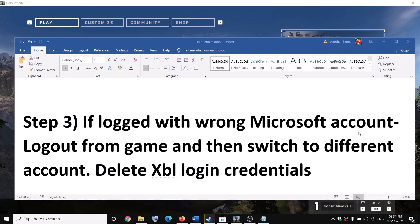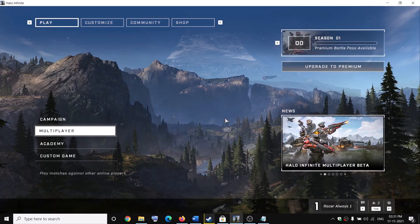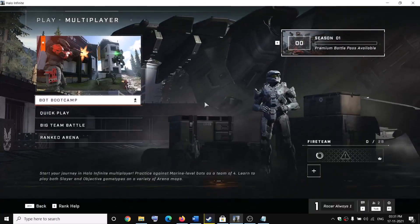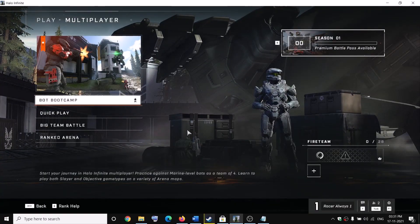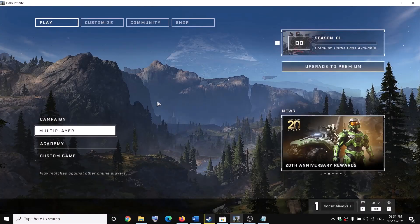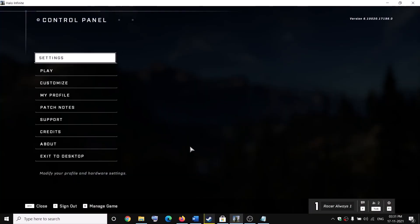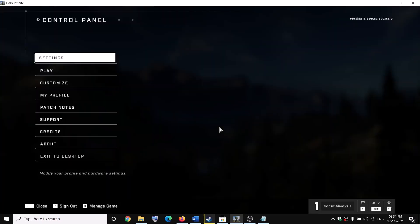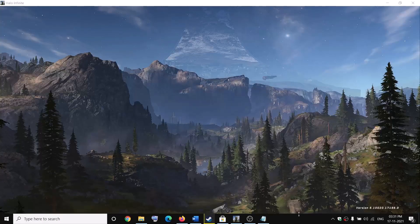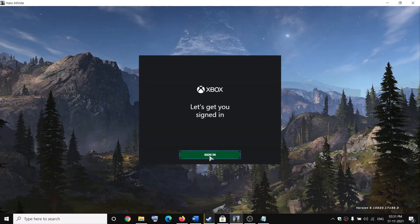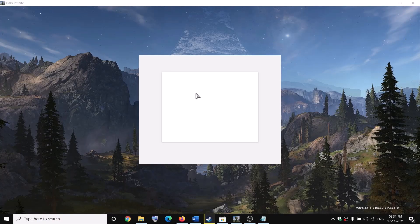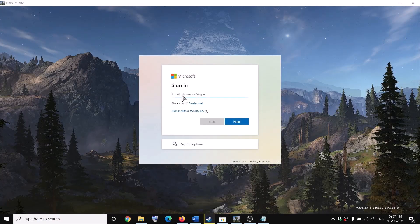If you're logged in with the wrong Microsoft account and want to switch, go into the game. Press the Escape key once, then press Escape again. On the bottom left you'll see a 'Sign out' option — click it, then click OK. You'll then see the login screen again where you can sign in with the correct email and password.